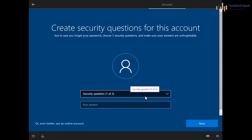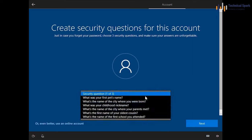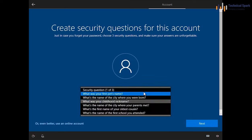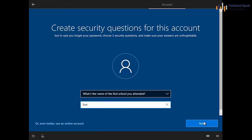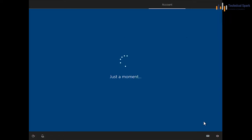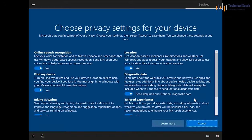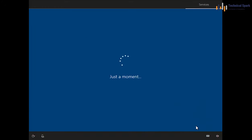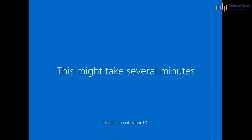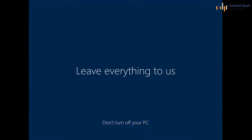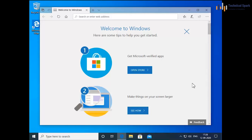Confirm the password, click Next, set up security questions, and finish the remaining setup steps. Accept the privacy settings and you are done. Your PC is now ready to donate or sell.